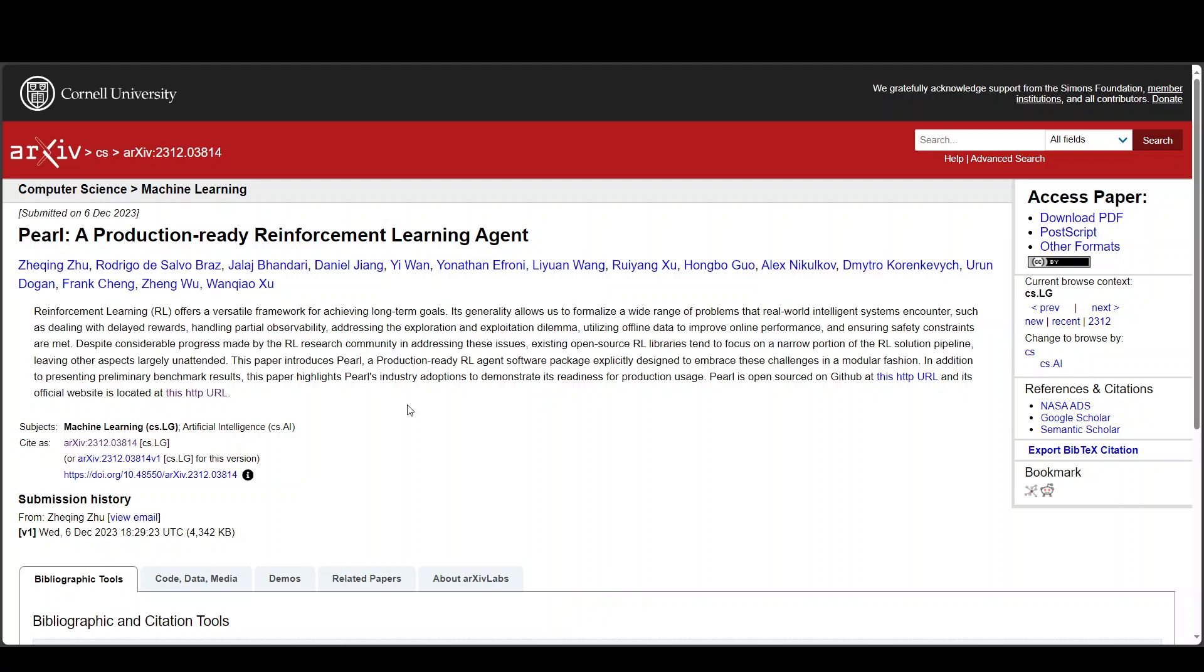They have also outlined their study in this paper on multiple real world applications to be supported by Pearl in this research. They have also touched upon recommender systems, auction bidding systems and creative selection.